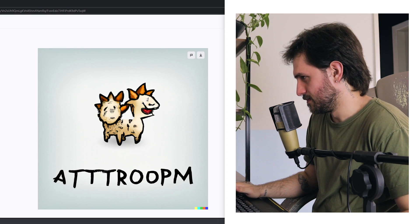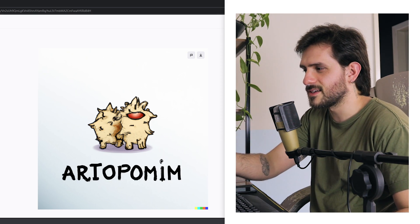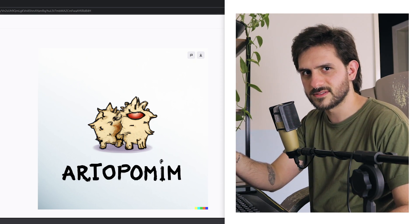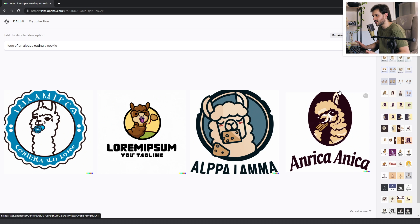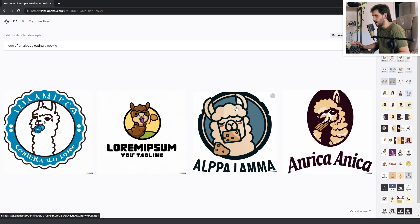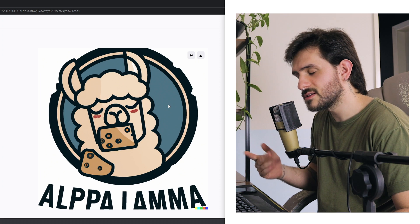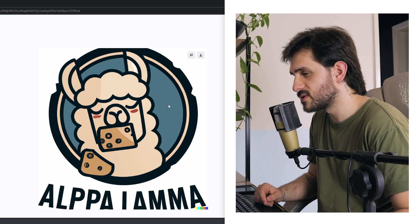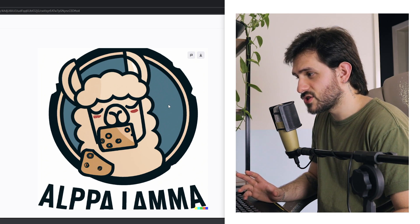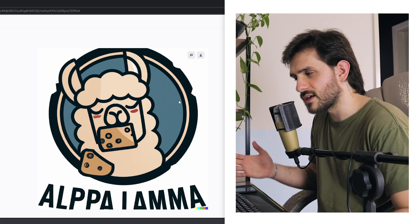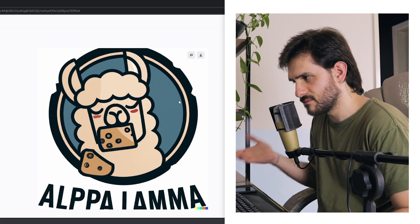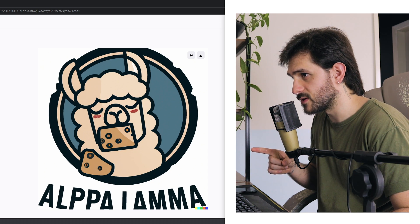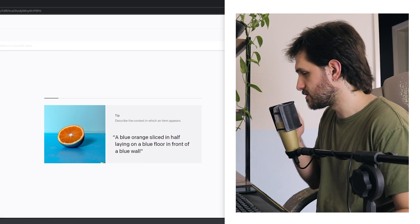Alpaca eating a cookie. Okay, we're back on track. This one looks really good. This is a very cute alpaca. It looks like it is eating cheese instead of a cookie. I don't know why Dolly made a square cookie, but this one looks really, really good. I'm gonna favor it and I'm gonna run some variations.